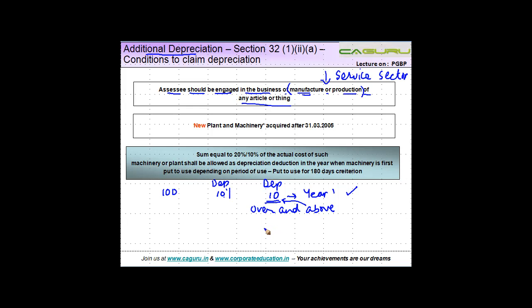The additional depreciation is allowed only to an assessee engaged in the business of manufacture or production of any article or thing. That is the first key condition to be satisfied.